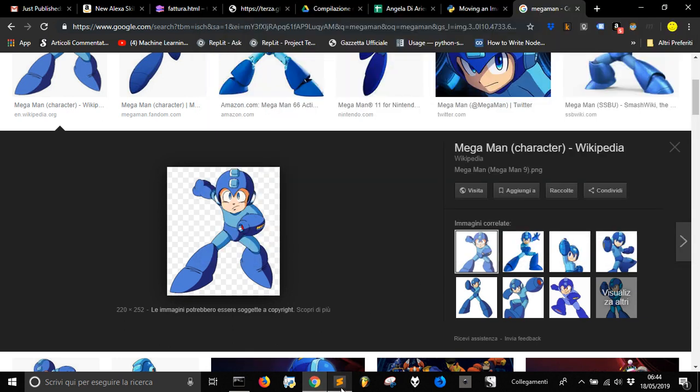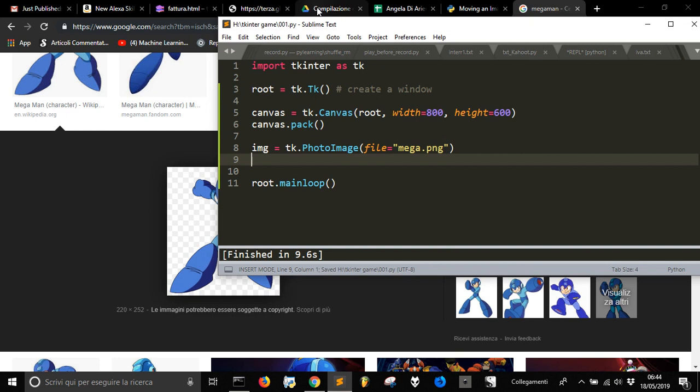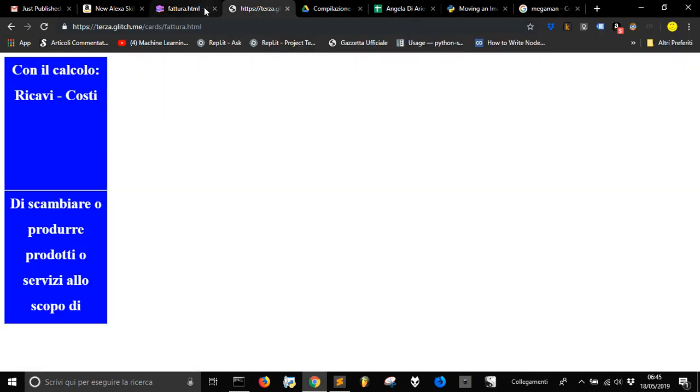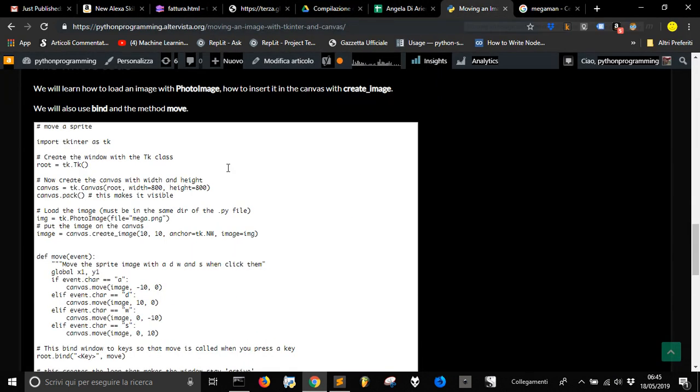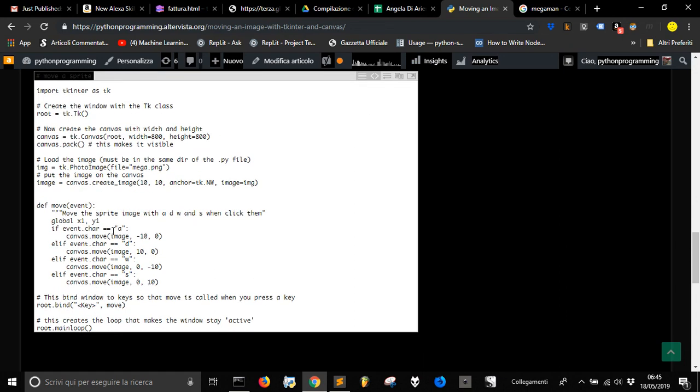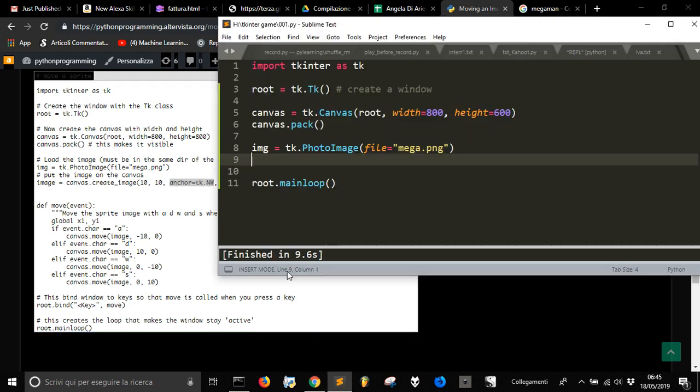Now we have to put it onto the screen, onto our canvas. Let's go and see how we did it. We create another label here. We use create_image with where we want to put it, with this method anchor, and we say what image we want to create.